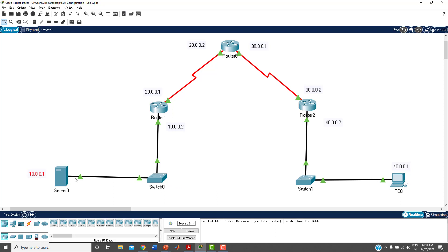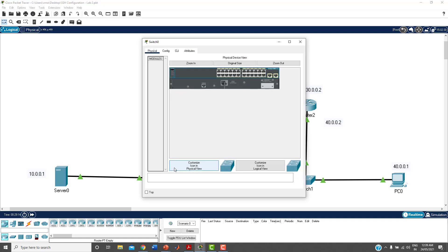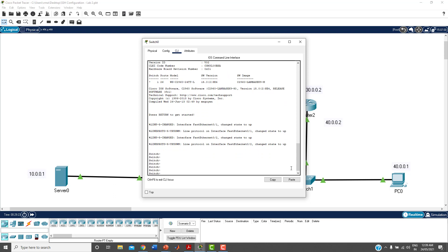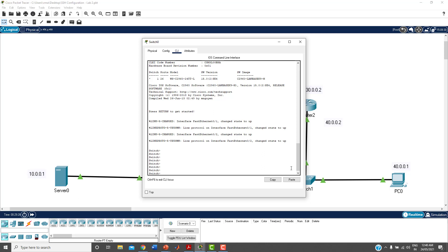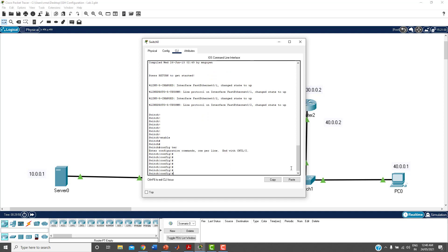Click on Switch 0 and go to the CLI command line interface. You are in user mode. Use the command 'enable' to go to privilege mode — no password is configured here. Then use 'config terminal' to enter global configuration mode.